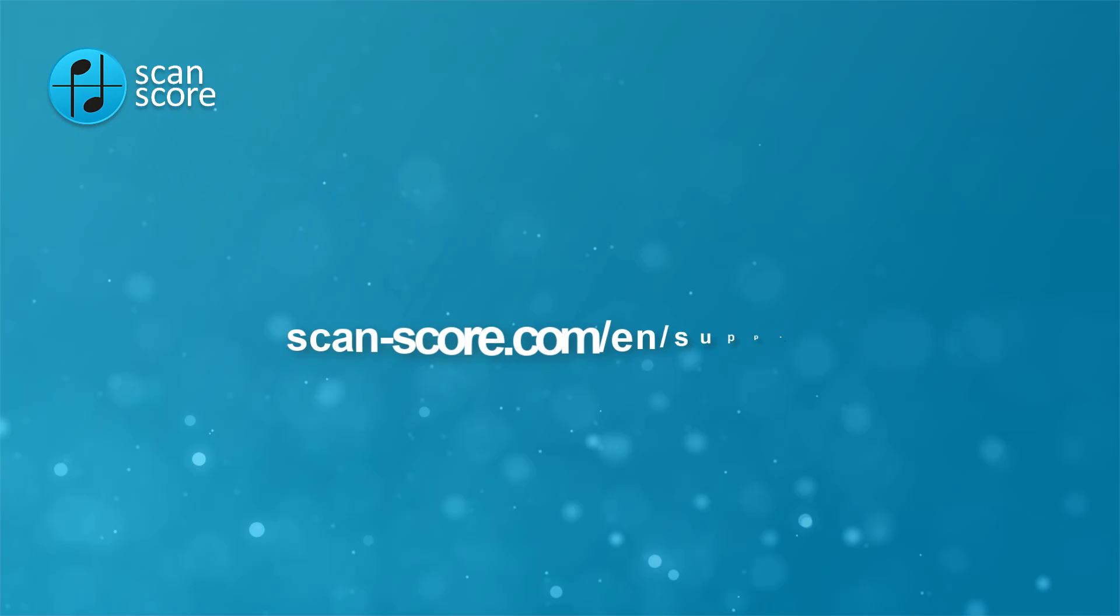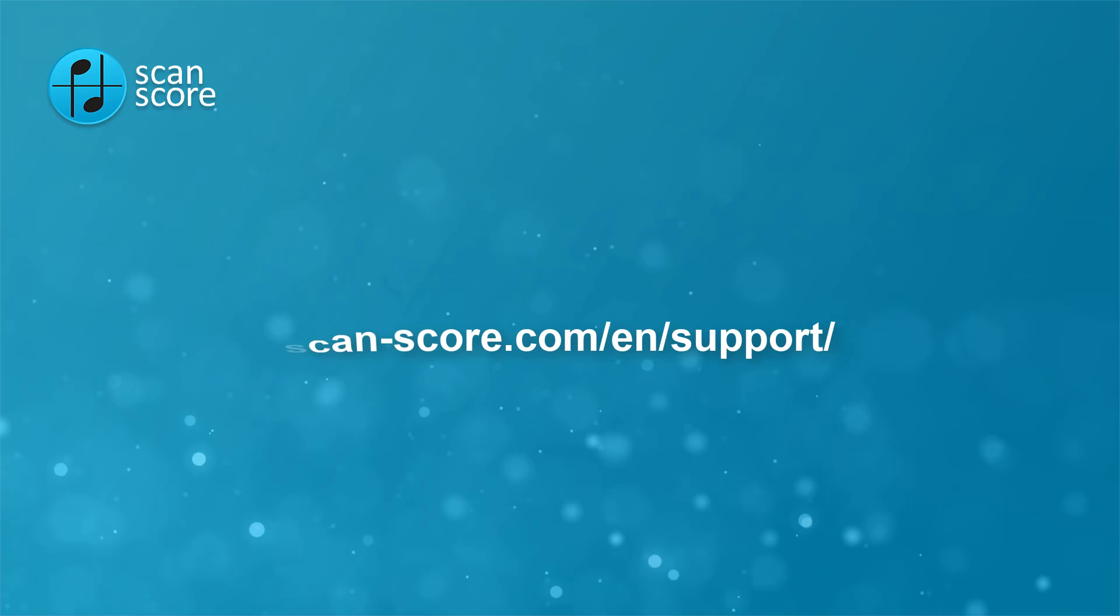Do you have any further questions? Then check out the support section of our website at scan-core.com slash en slash support. You will find more help and tutorial videos there.